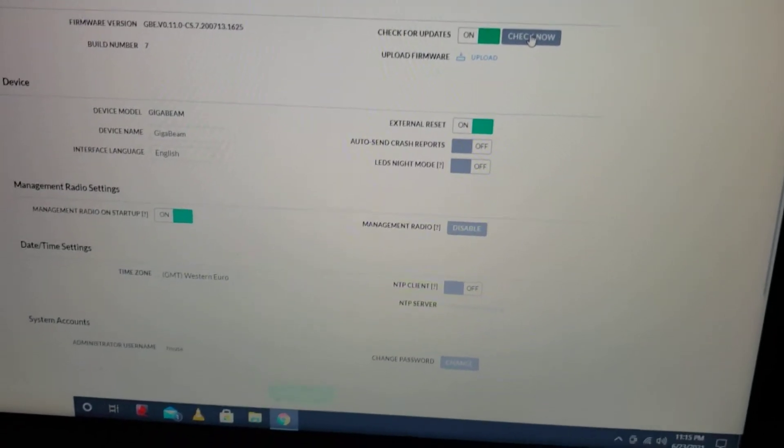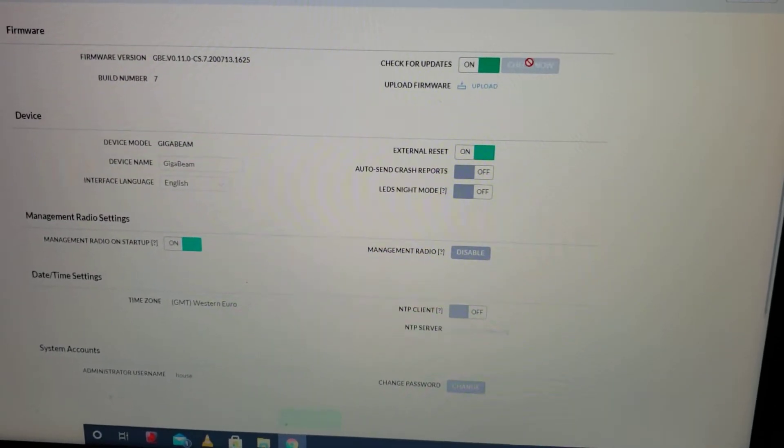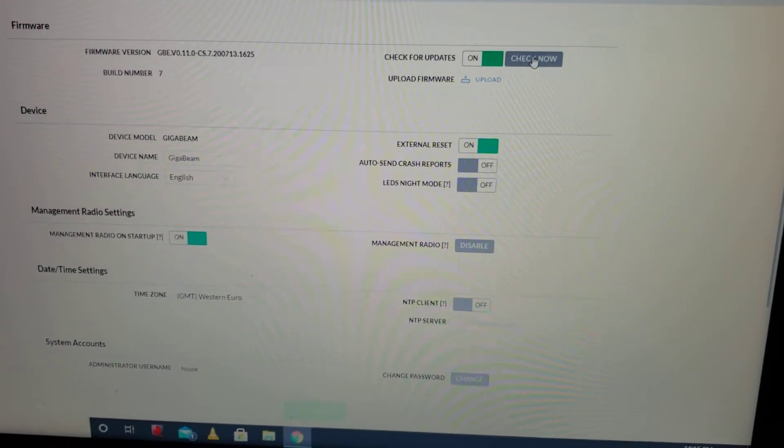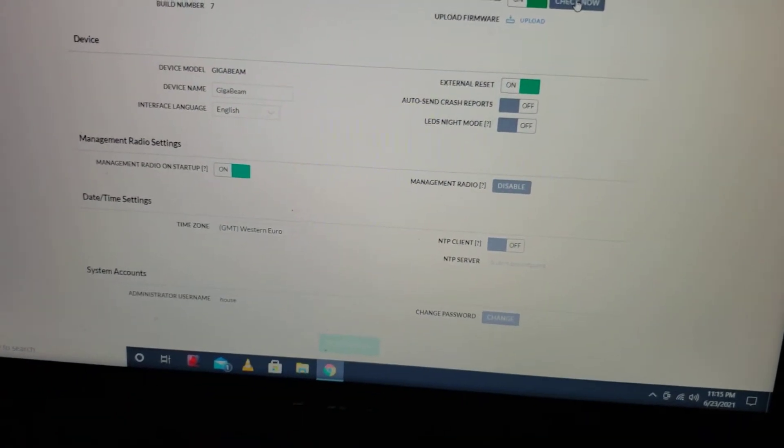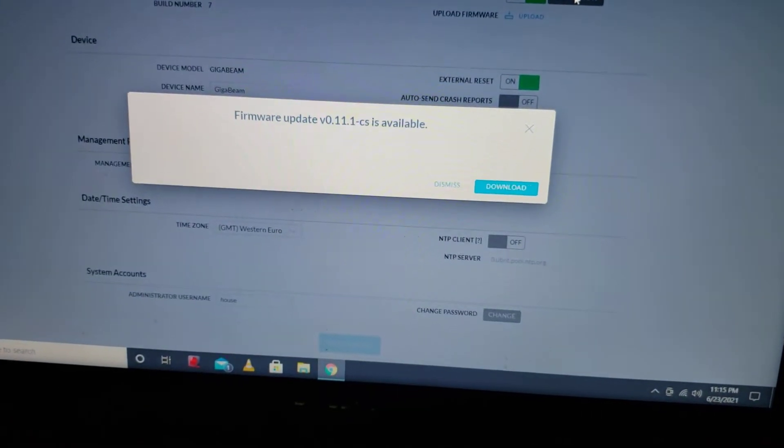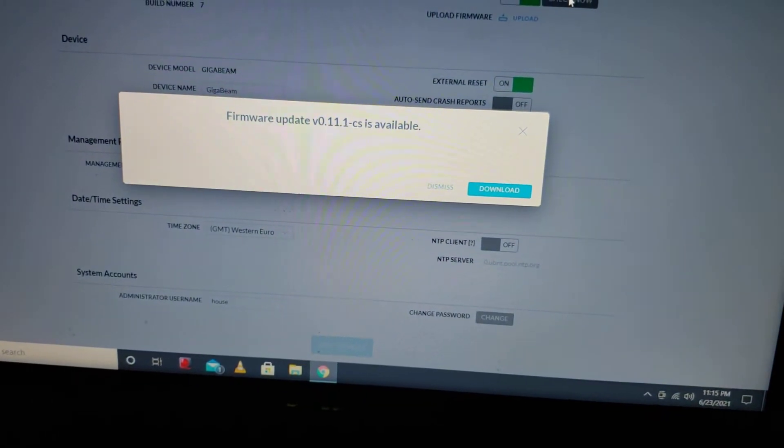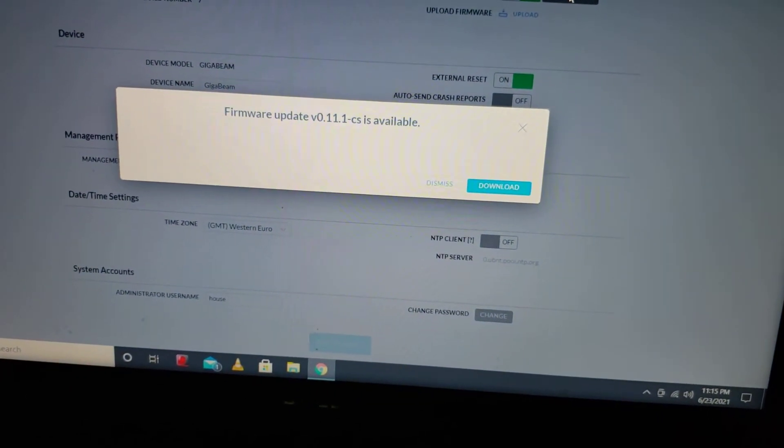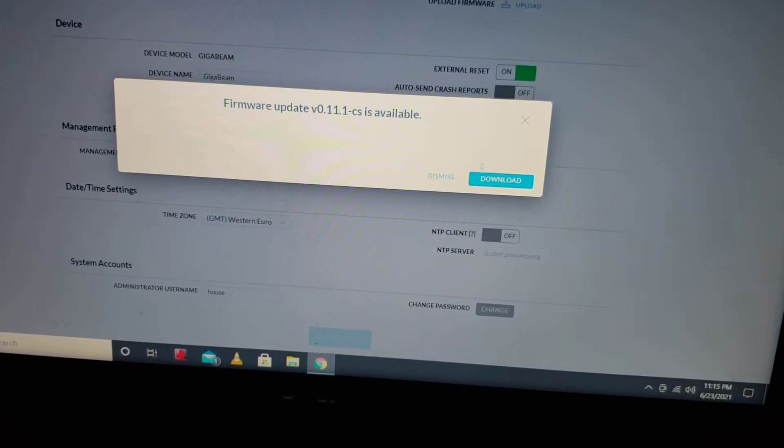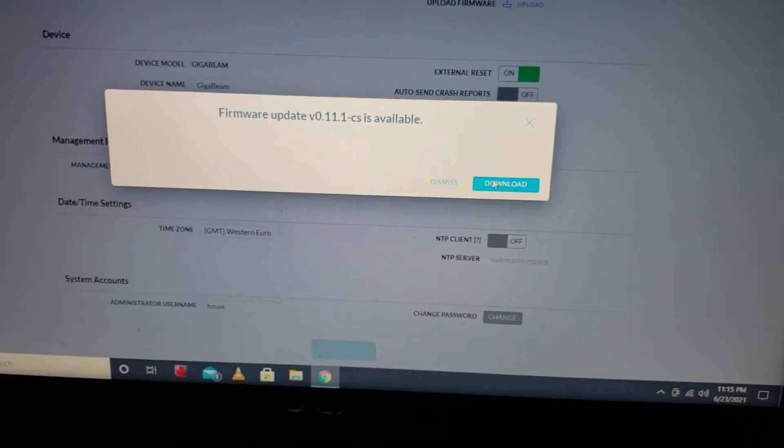Let's check for updates. Firmware update CC is available. So let's go ahead and download this update.